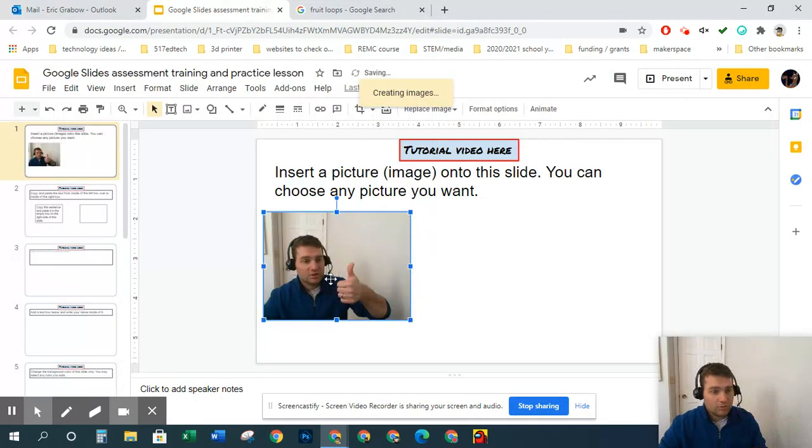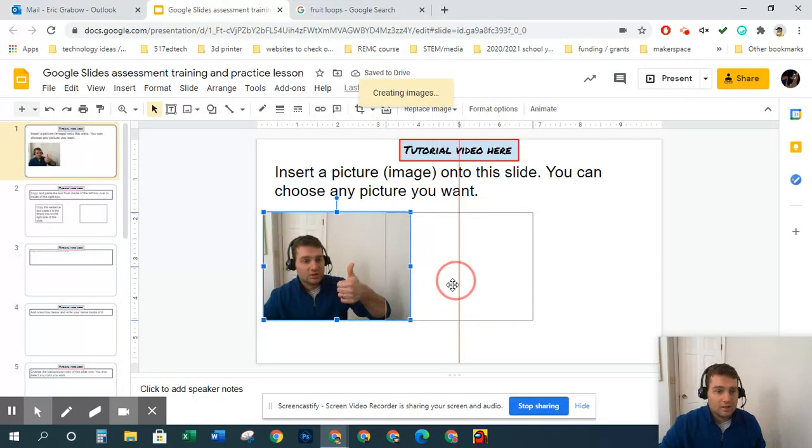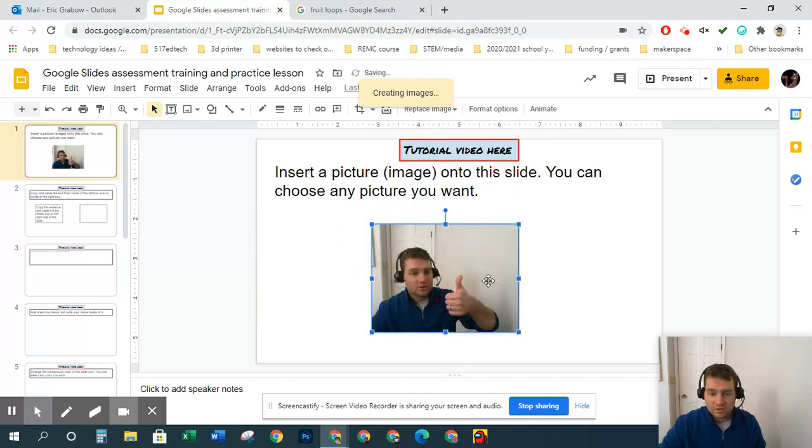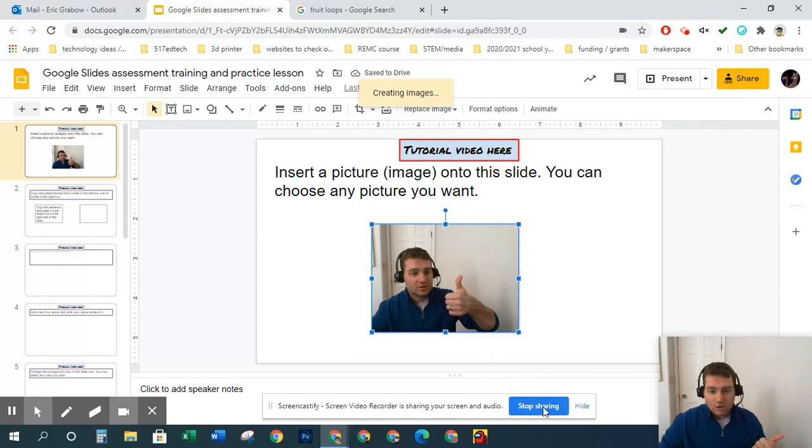So whatever you want for how to insert an image or a picture, that's how you do it. I hope this helps. Bye.